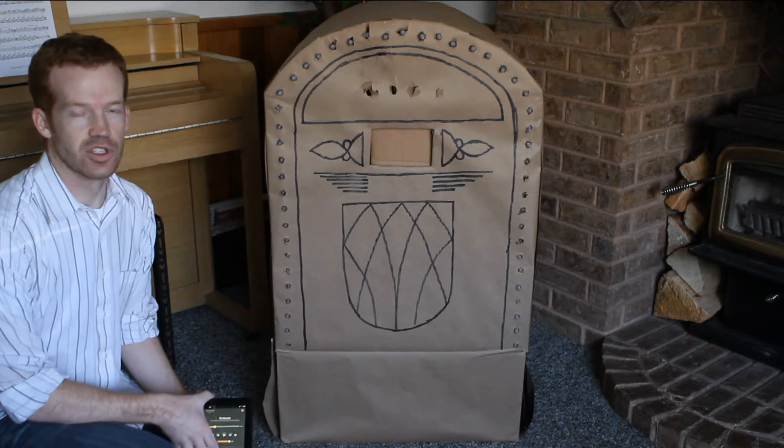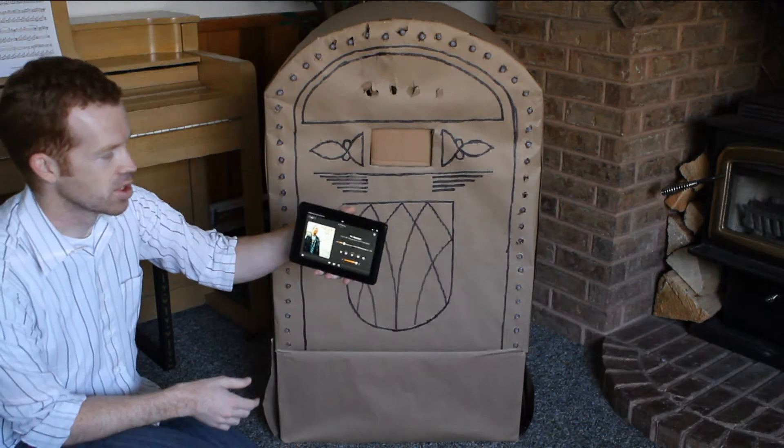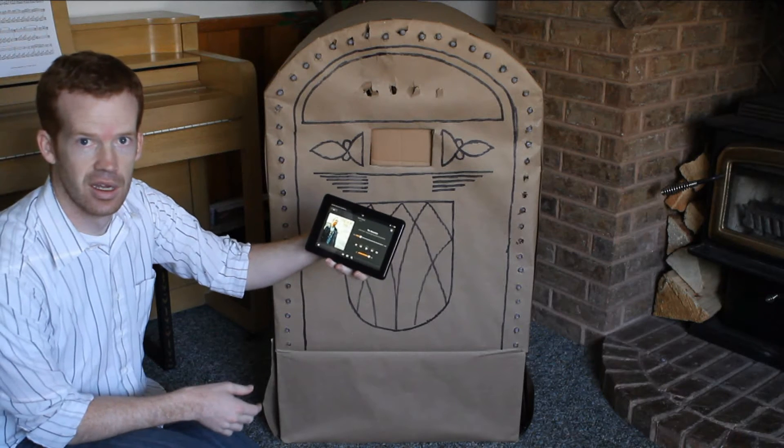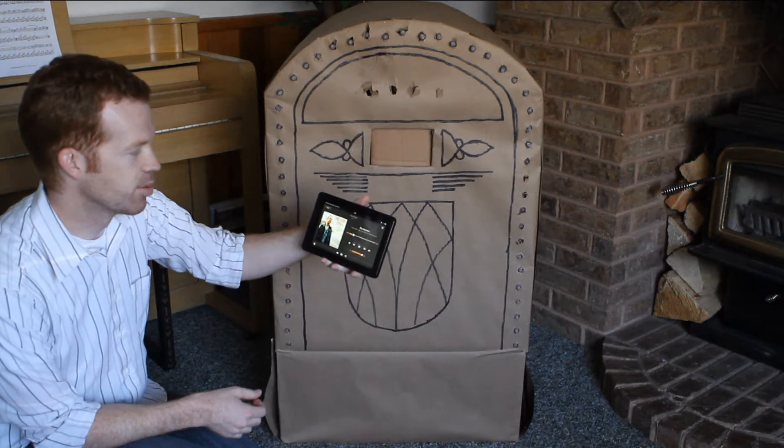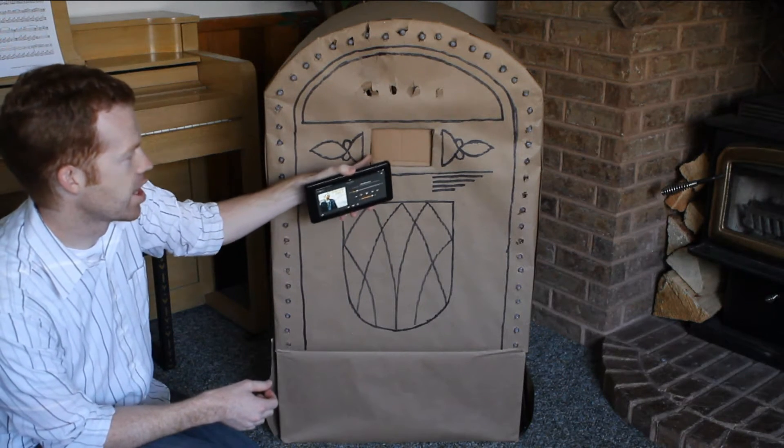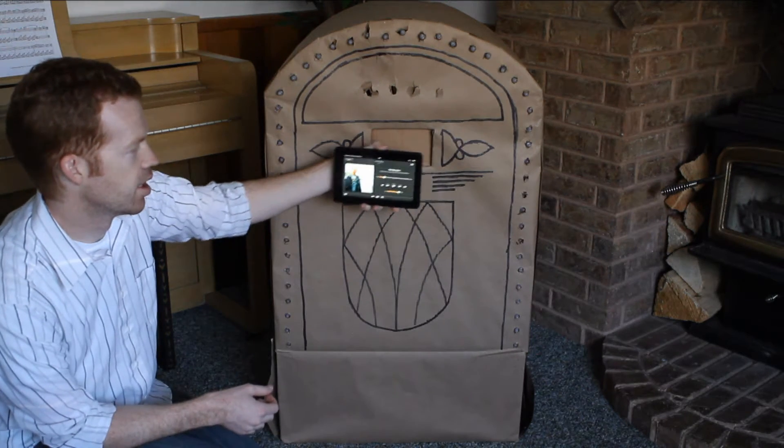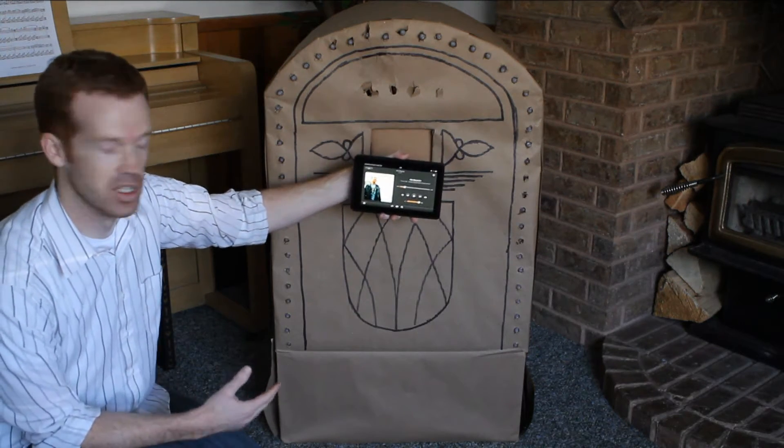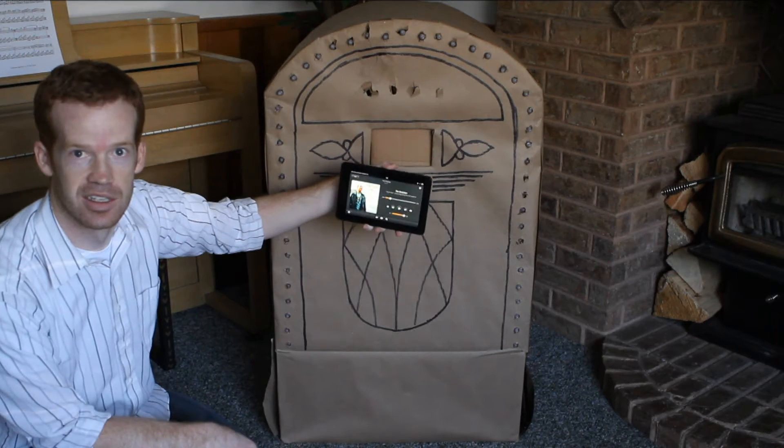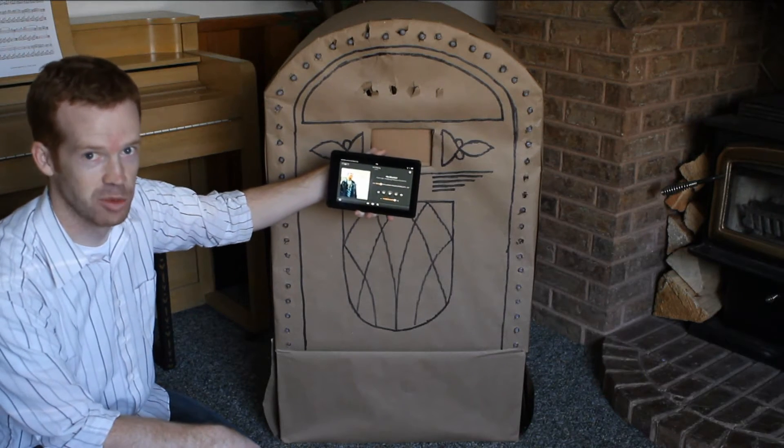For starters, what I have here is a Kindle Fire tablet with a musical playlist. This tablet gets mounted on the inside, right on the other side of this window, allowing people that I see during the day to go through the playlist and select a song that they'd like to hear the jukebox play.